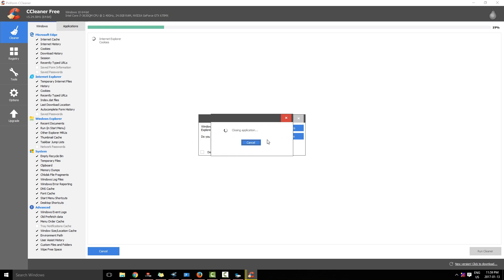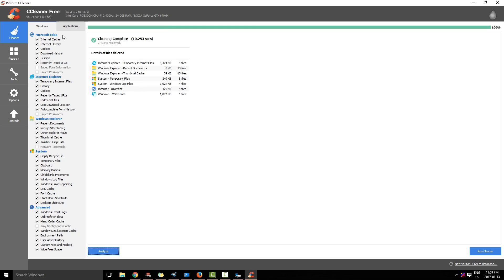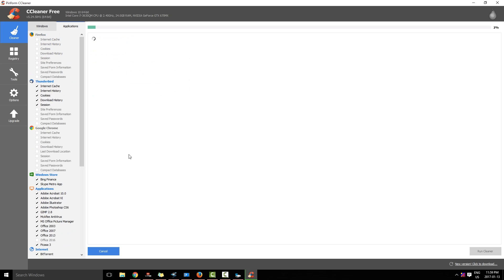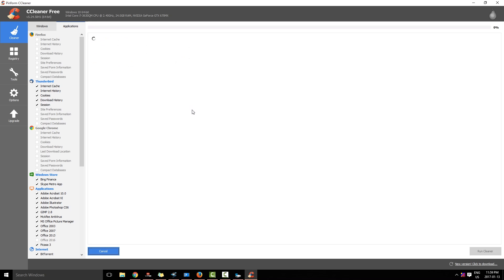You see Explorer is open. I have closed the Explorer and now I am going to go to Applications. Analyze. And I am going to run the cleaner as well.